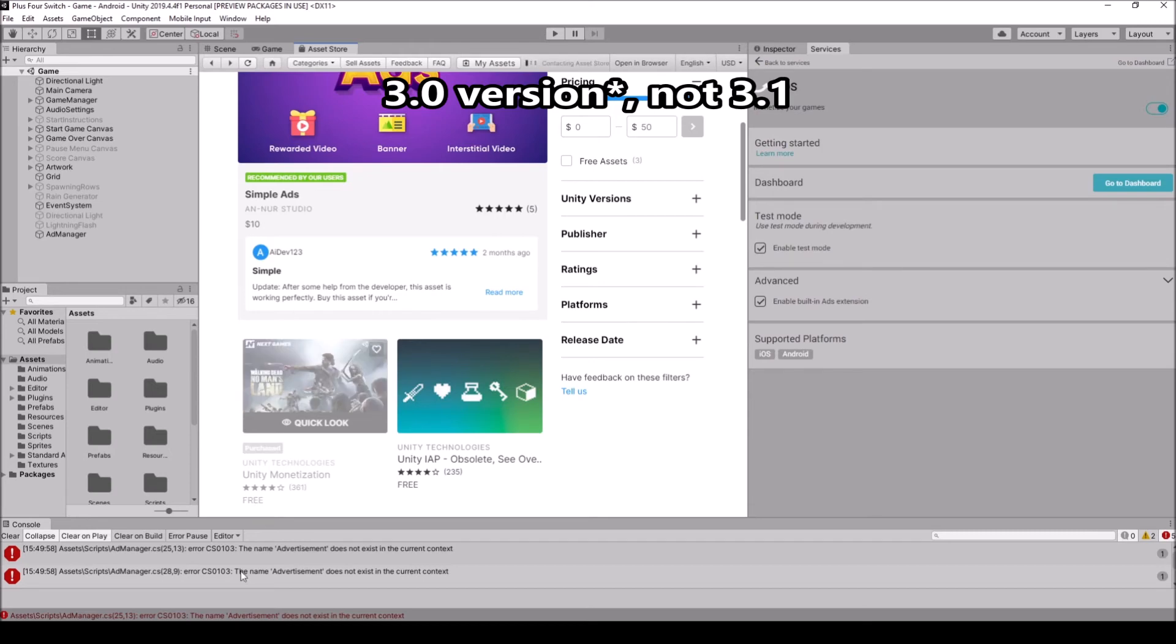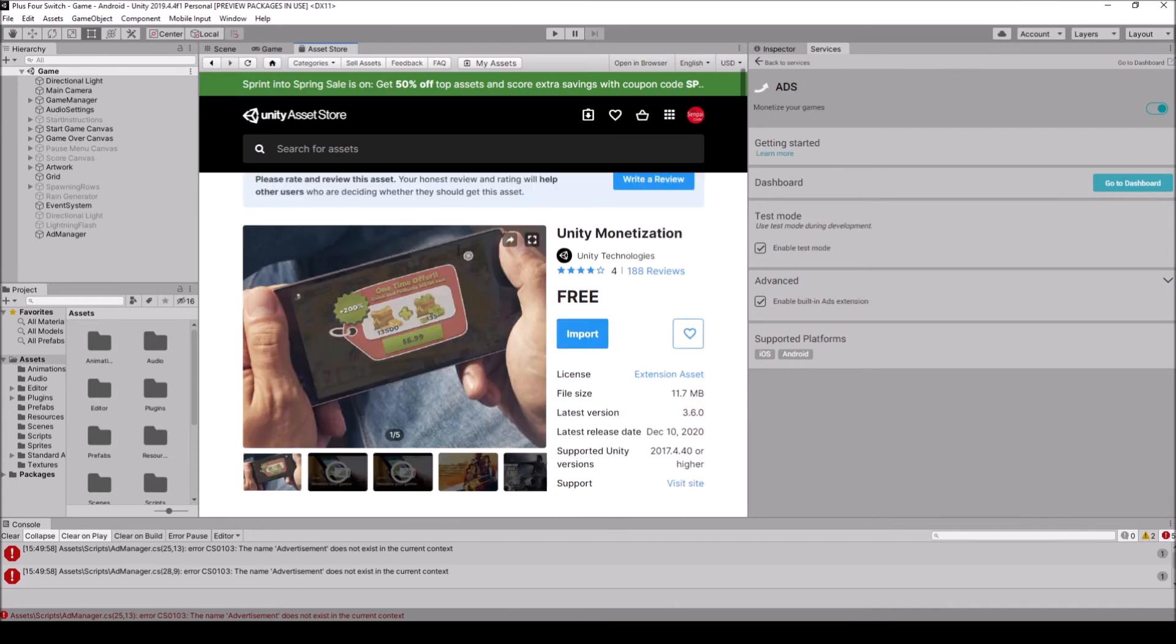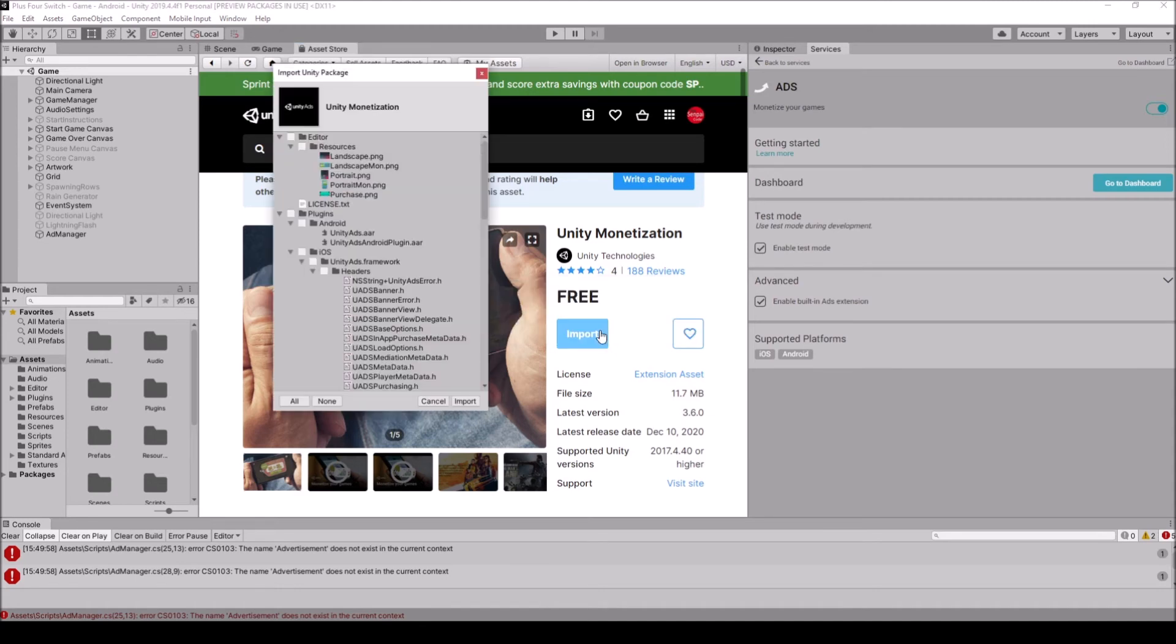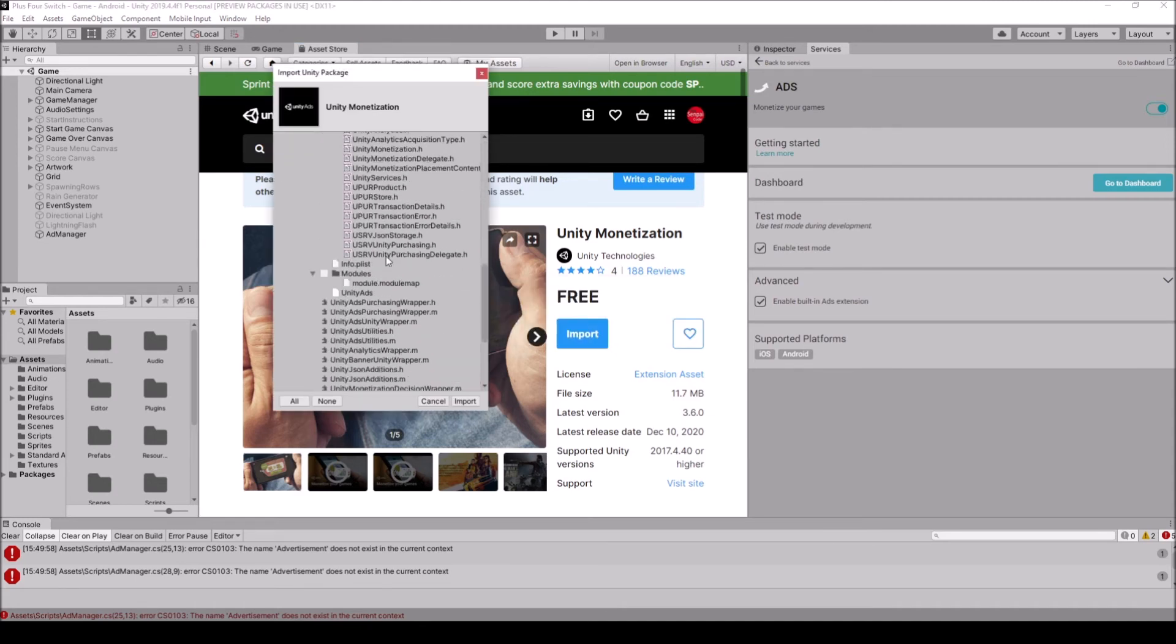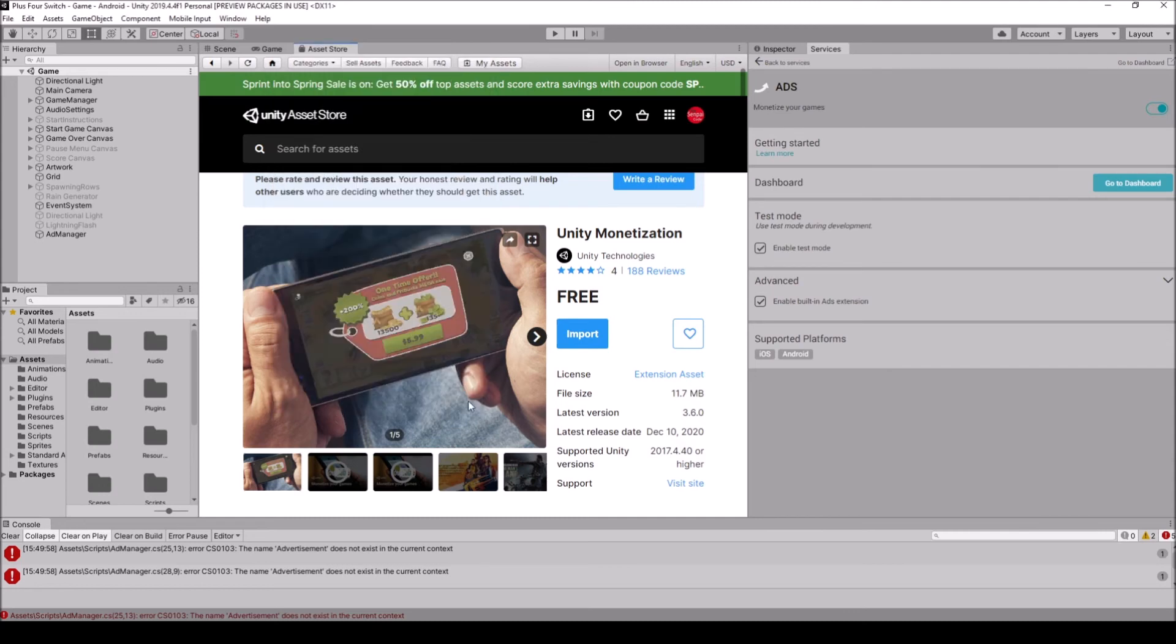So I'm just going to download, and this is the errors that I was talking about. So here is the Unity monetization. I've already downloaded it, so I can actually import it. So all I actually need is the ads down here, Unity ads.